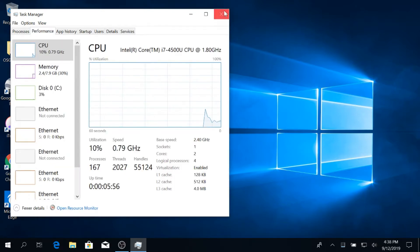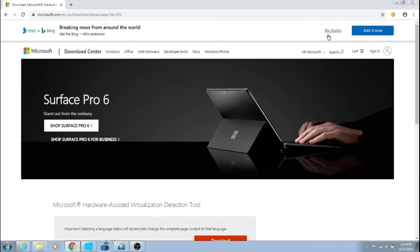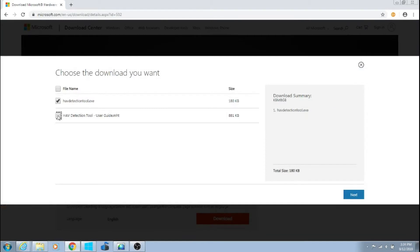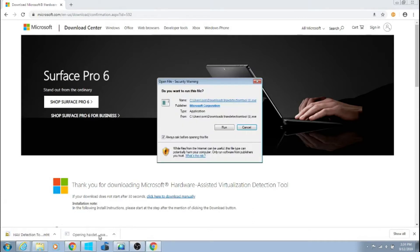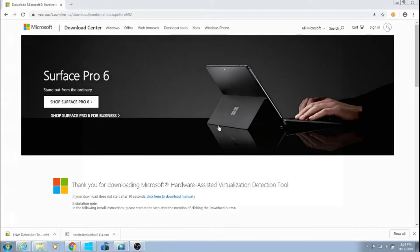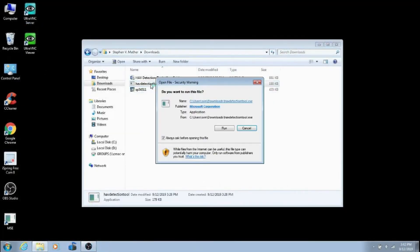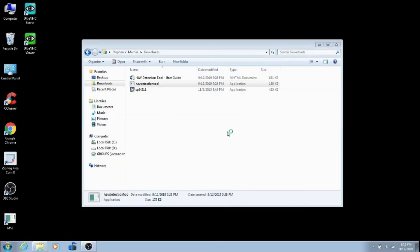In Windows 7, we have to download the Microsoft Hardware Assisted Virtualization Detection Tool. Just search for the tool on Microsoft's website and click Download. I recommend checking the User Guide in addition to the .exe file. Click Next and when prompted, click Run. If you save it to a file such as Downloads, simply go to it and click on the HAV Detection Tool application. The tool will notify you as to whether or not virtualization is enabled.